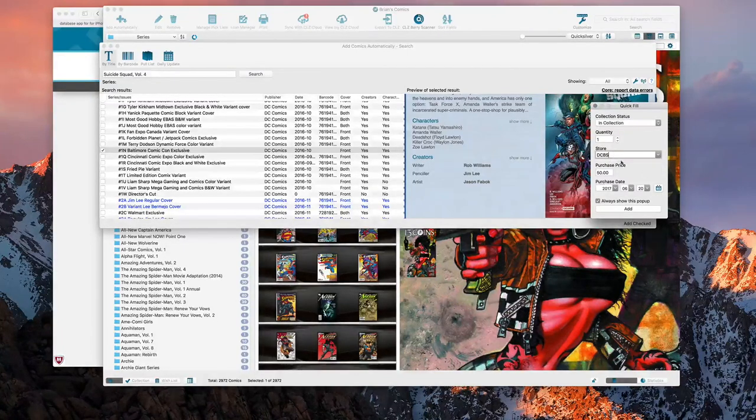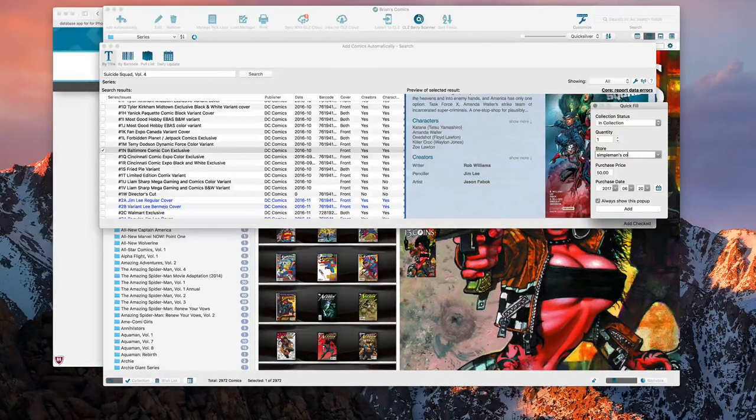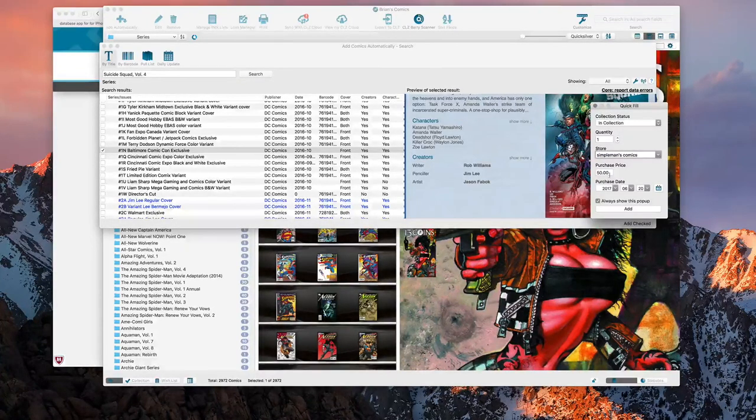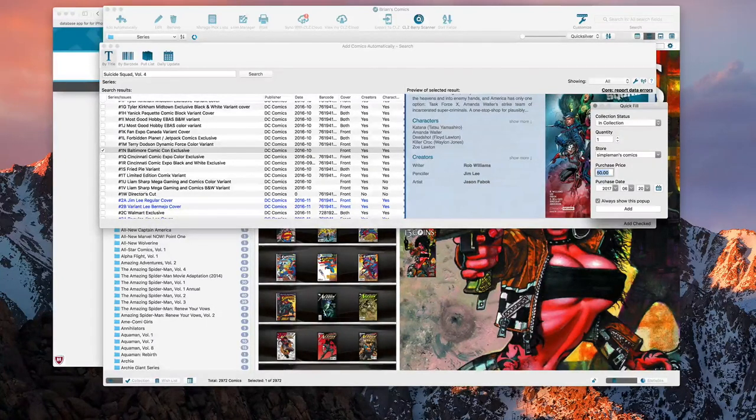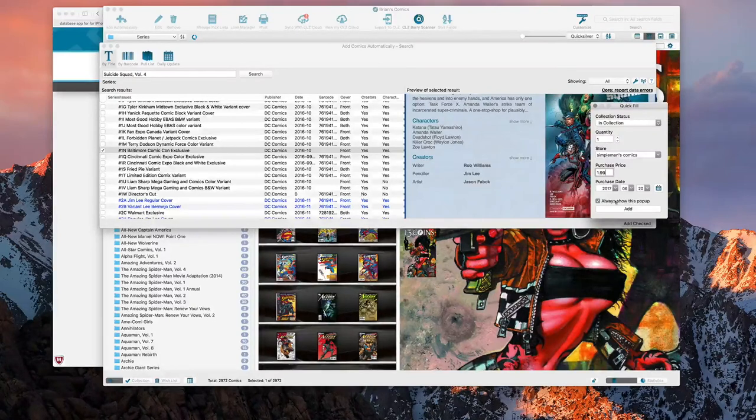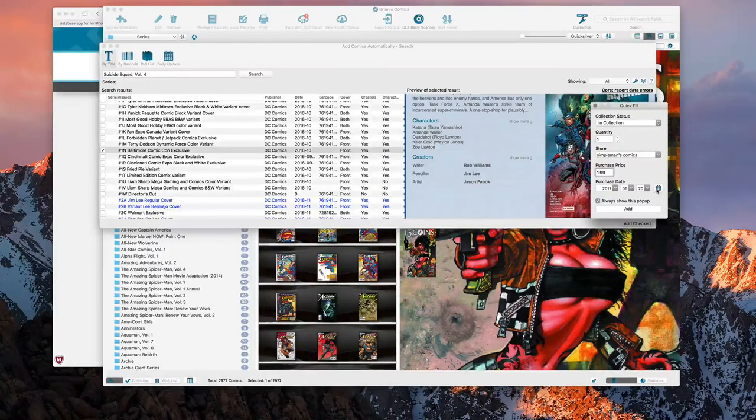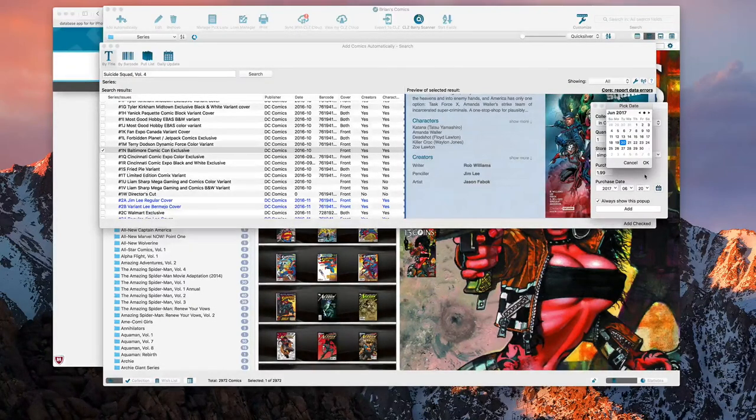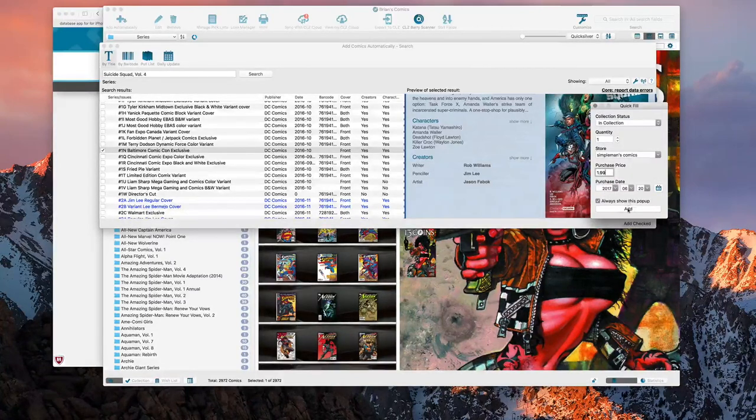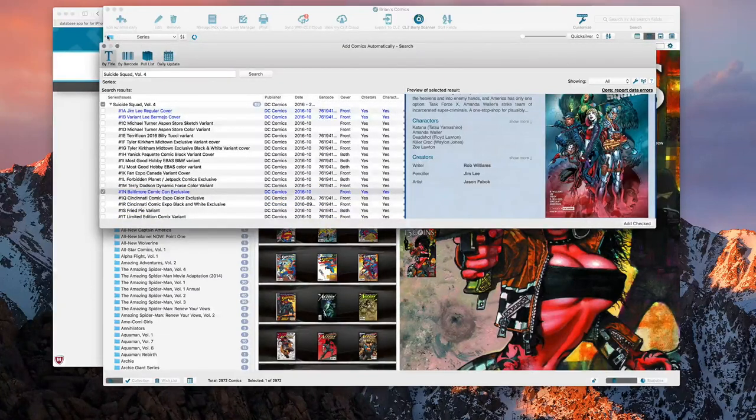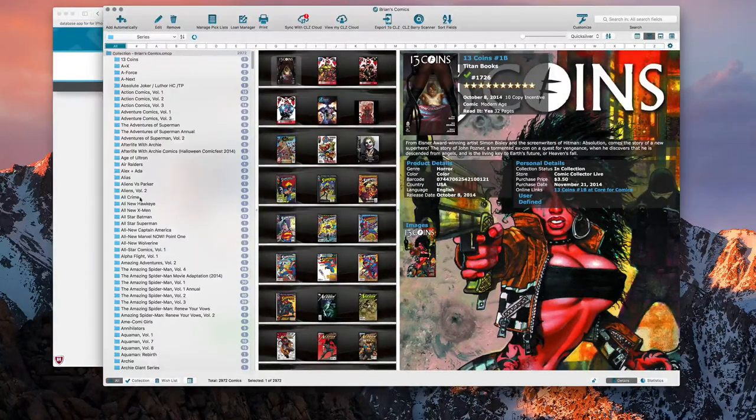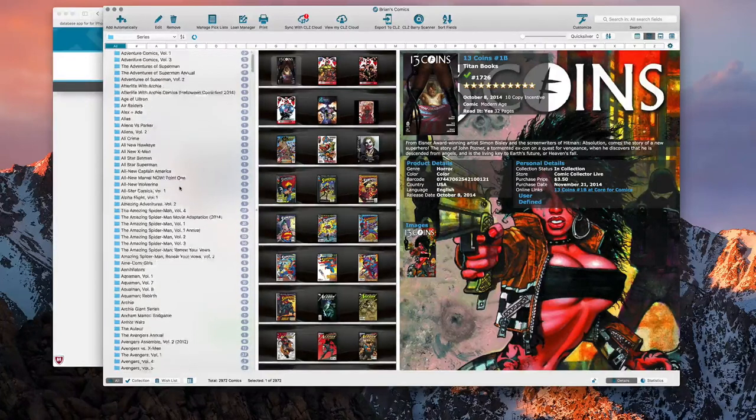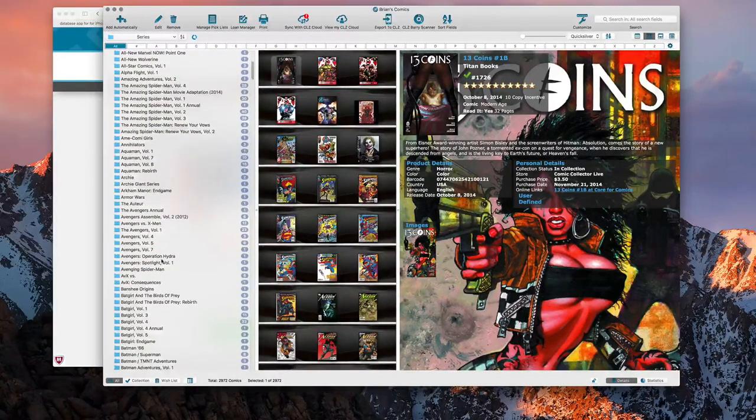You can say the store where you got it from. You can add those as well, you can create a new one just type it in here and just say Simple Man's Comics. And then whatever you paid for it, say like $1.99. You also say how many you got and then of course the purchase date. You can change that from the calendar here or you can type them in. And then once you click Add, it adds it to your collection.